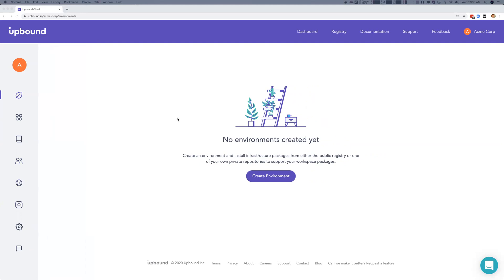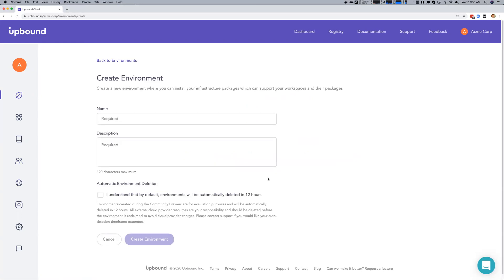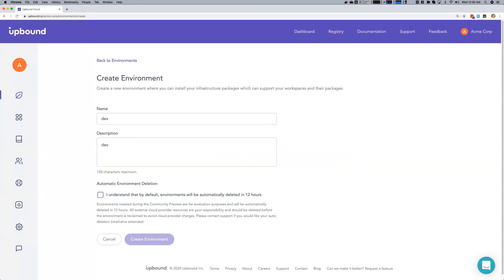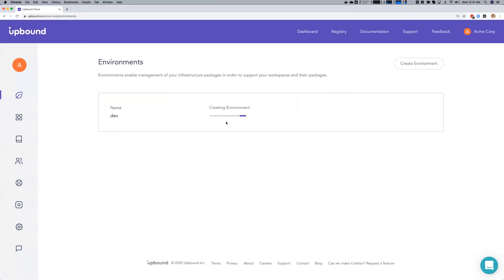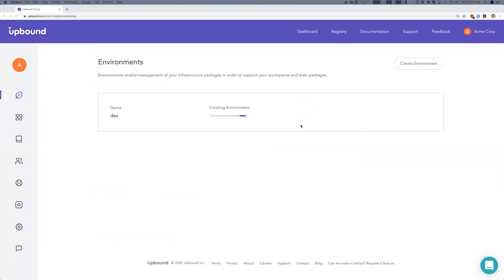To get started, let's create a dev environment that will provision a hosted Crossplane instance with fully managed backups, HA, and a security handle for you. Once the environment is created, we'll be able to install packages from the registry into our environment, including providers to add cloud service primitives to your control plane, and stacks to publish infrastructure abstractions to your internal API.